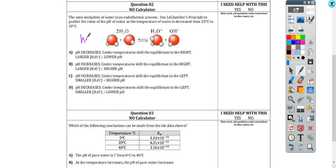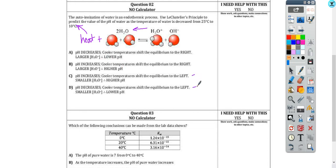Throwback time here. Heat is going to be on the reactant side if it's an endothermic process. And if we're cooling things down, essentially we're removing heat, which means the equilibrium is going to shift to the left, causing these concentrations to go down. So as we think about process of elimination, we know that it's got to be one of these where the equilibrium is shifting to the left to respond to that stress of the temperature change, and the hydronium ion concentration is going to go down.